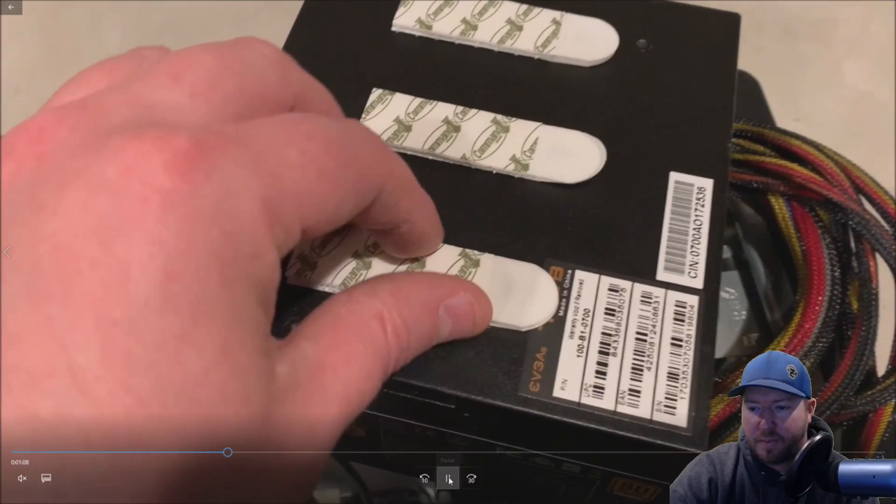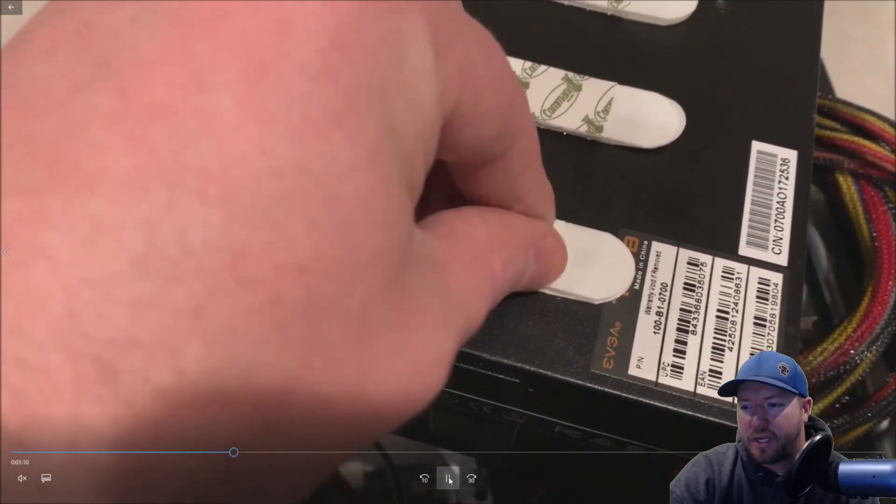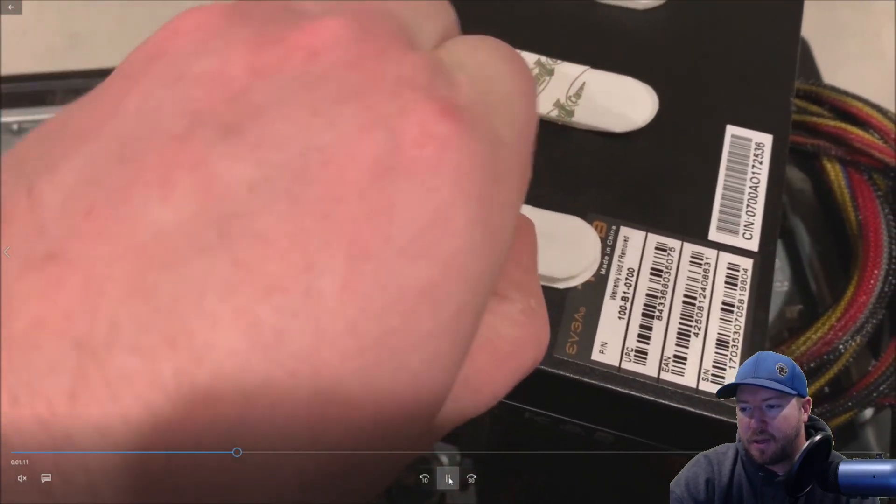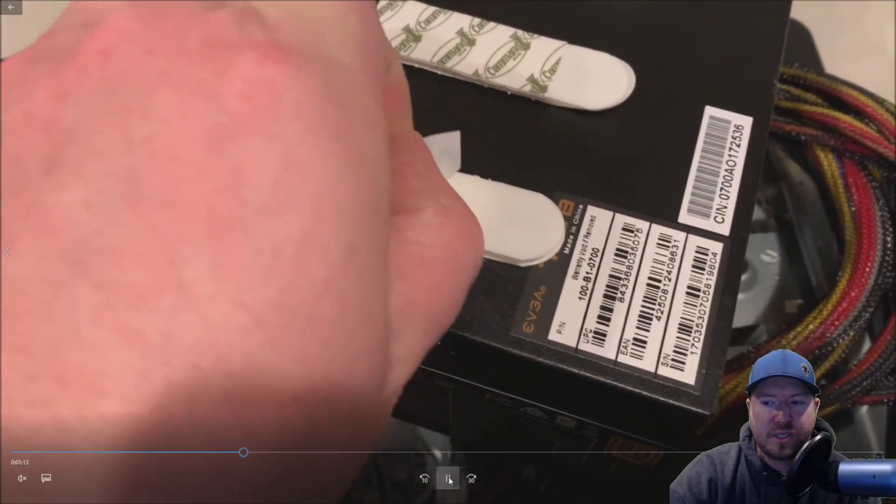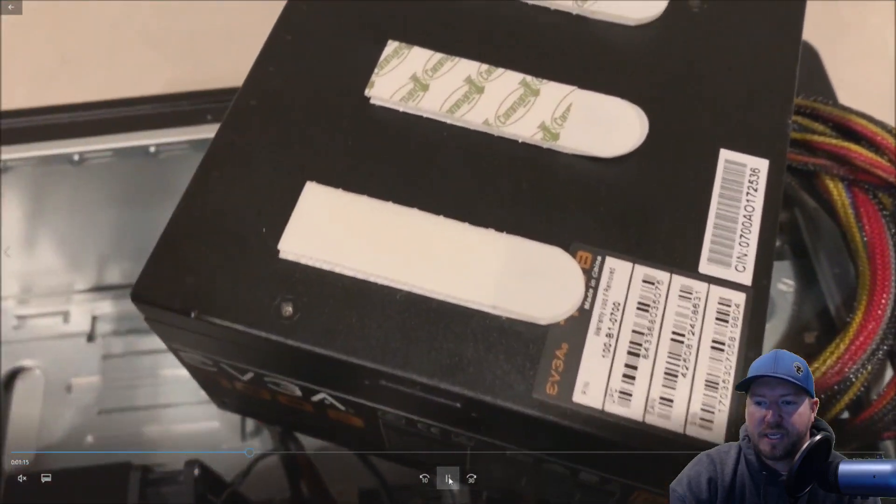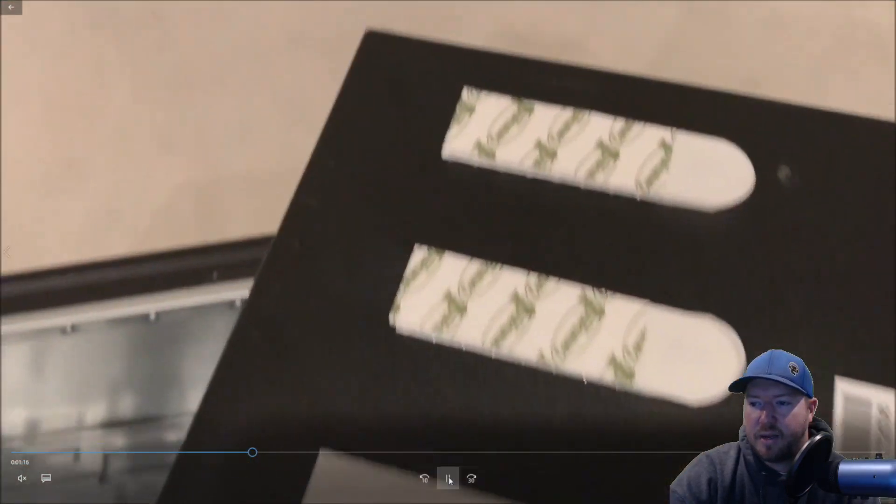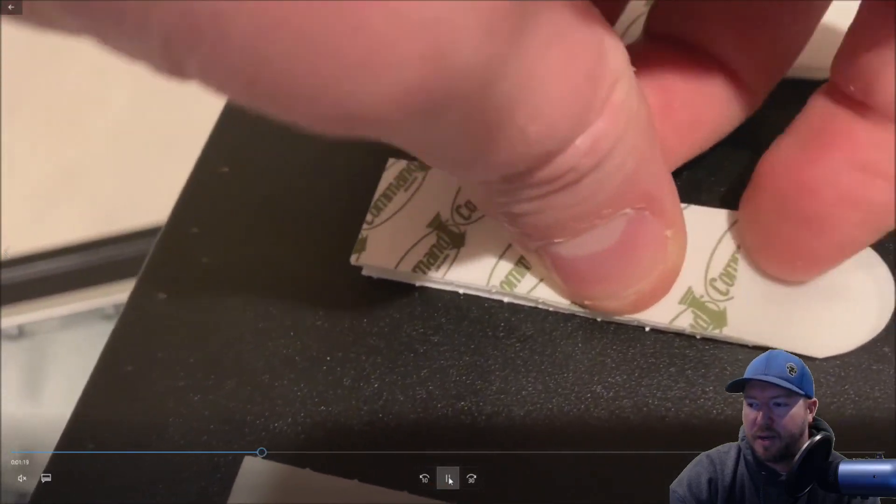So you see we added one more command strip. So basically you put each command strip, you stick them together, once they're stuck together then you can pull off the sticky side on the other end and we already put the sticky side on the power supply.